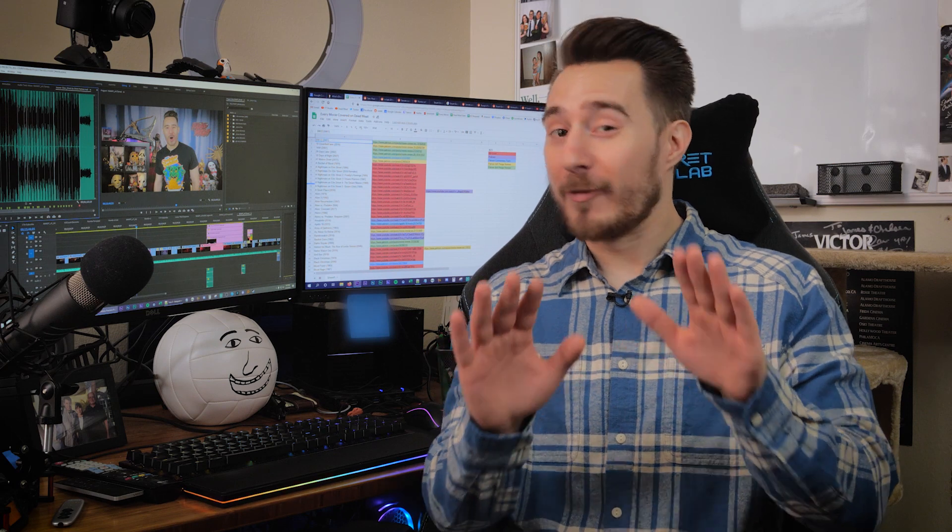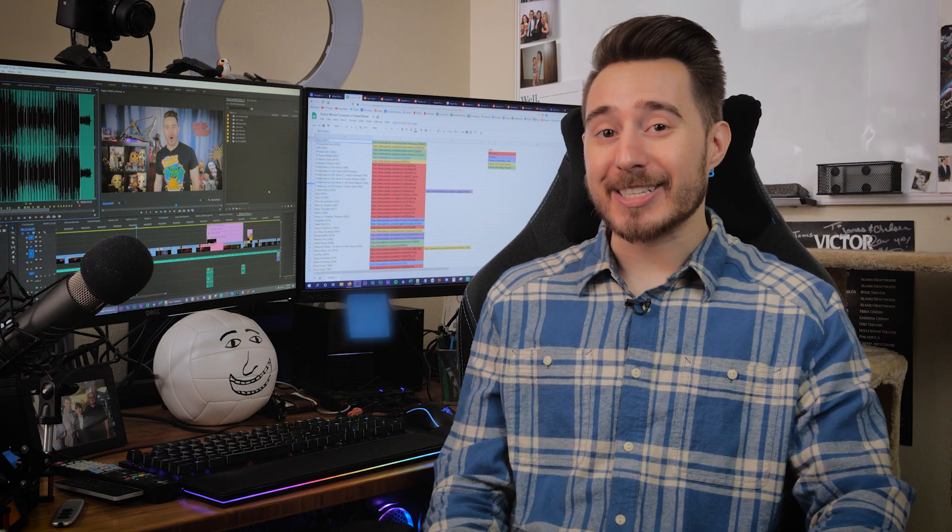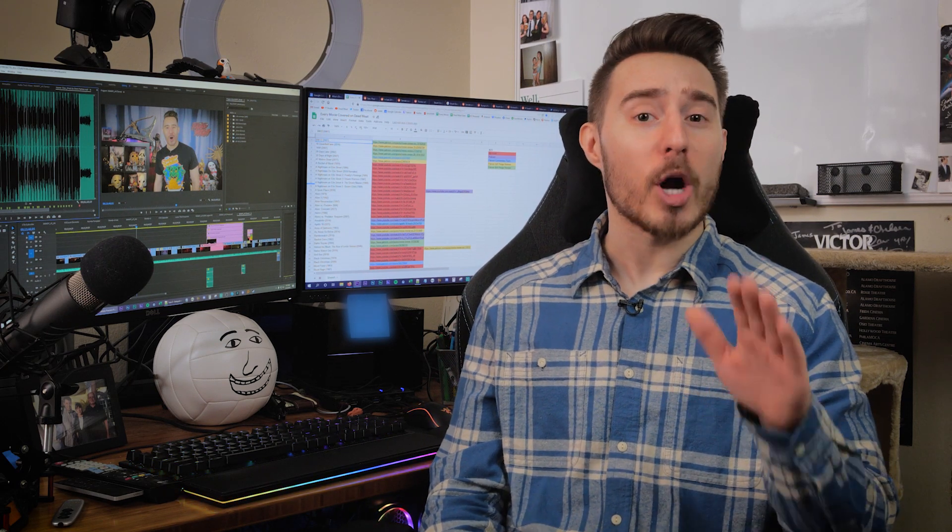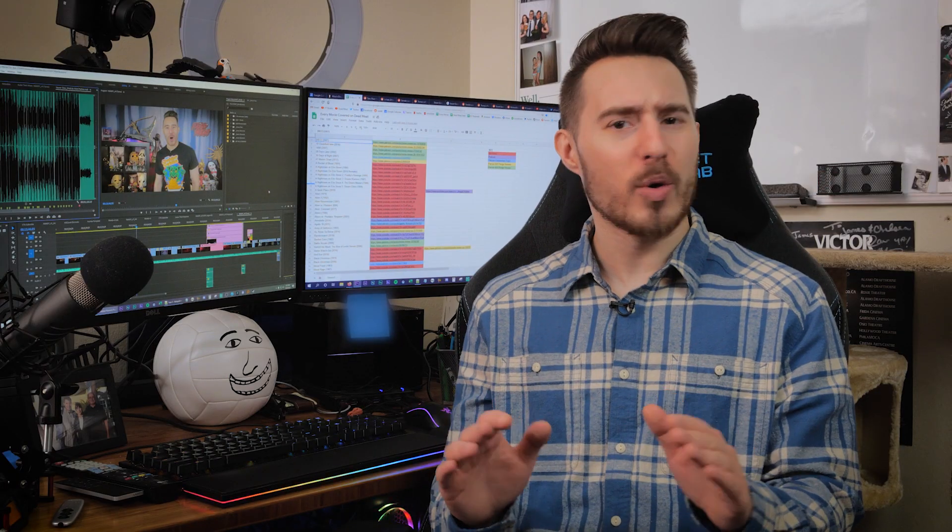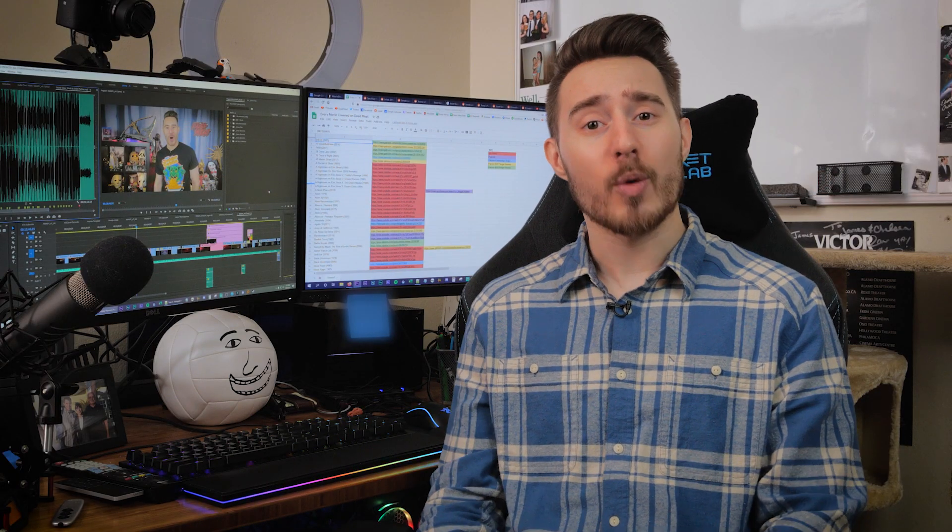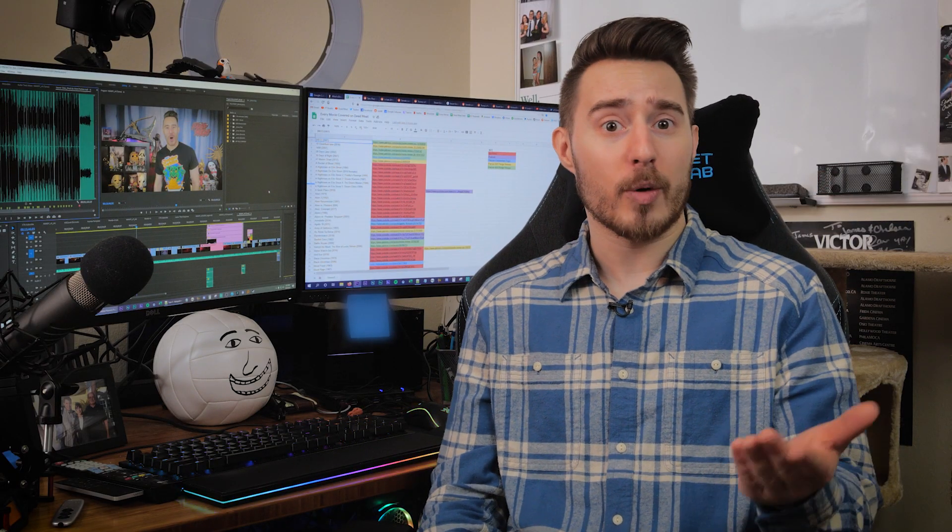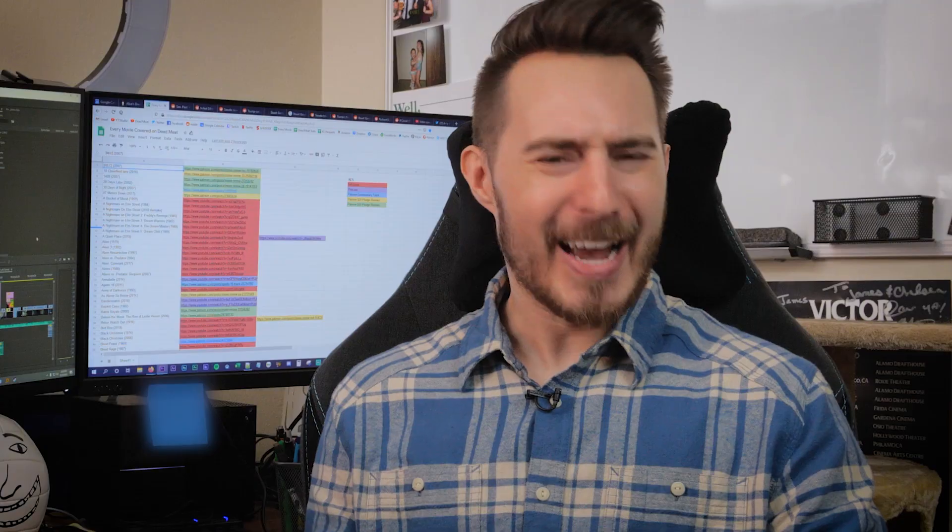Real quick though, before you head to the comments and start asking, please take the time to watch the other two Q&A videos I did a couple of years ago. There was one released in February of 2018 and another in March of 2018. Just watch those through and make sure you're asking questions that I haven't already answered before.